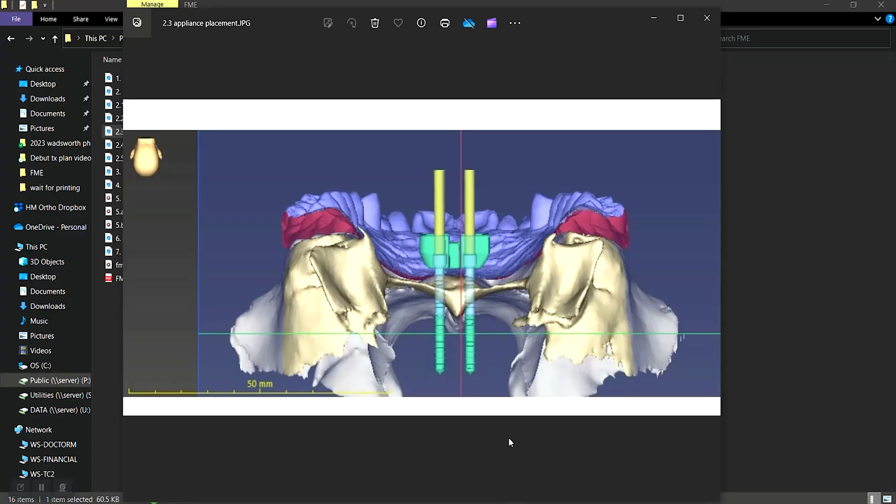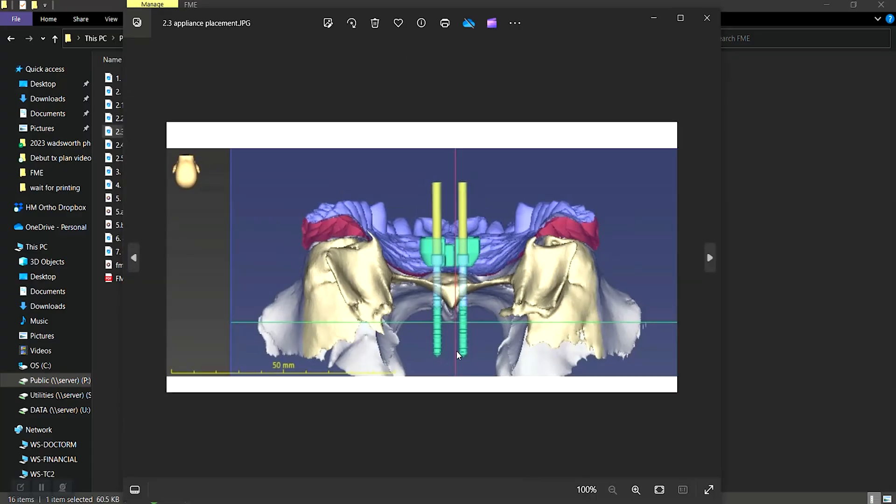So this shows the appliance placement design. This is significantly thicker than the original designs were, because it was discovered that we need more strength of the appliance in order to maintain the symmetry of expansion.